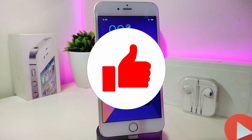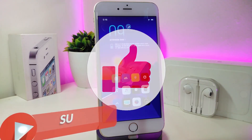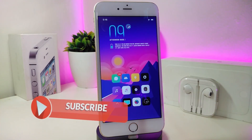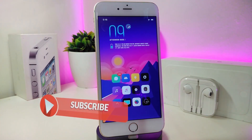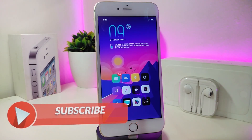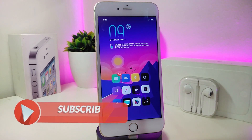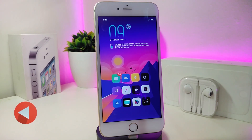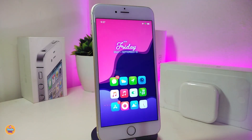Before I start today's video, let me ask you guys to give the video a big thumbs up, make sure to subscribe, and hit that notification bell so you'll be notified whenever I release a new Cydia tweaks video. Let's go ahead and start talking about the first tweak I have for you guys.